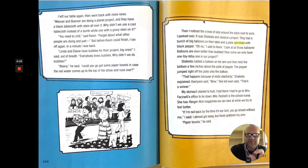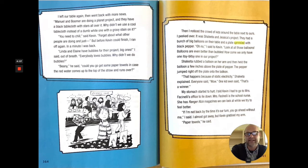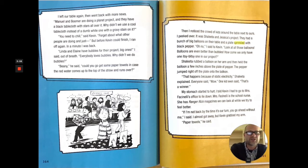Remember the balloon at the top of the bottle of gas? Shalita rubbed a balloon on her arm and then held the balloon a few inches above the plate of pepper. The pepper jumped right off the plate into the balloon. Well, that happens because of static electricity, Shalita explained. Everyone said, wow. One kid even said, that's a winner. My stomach started to hurt.